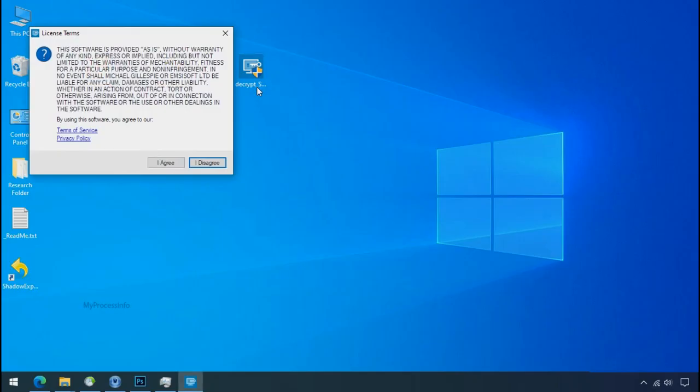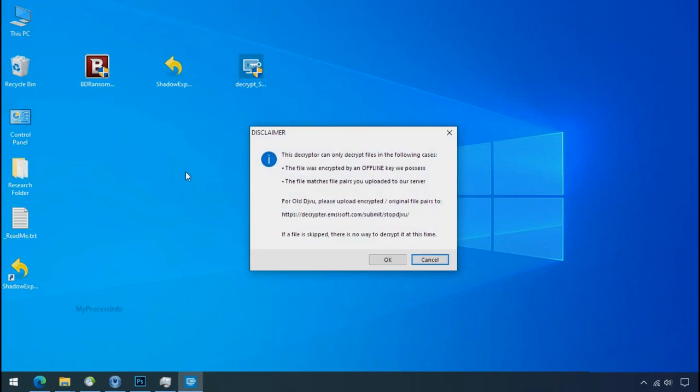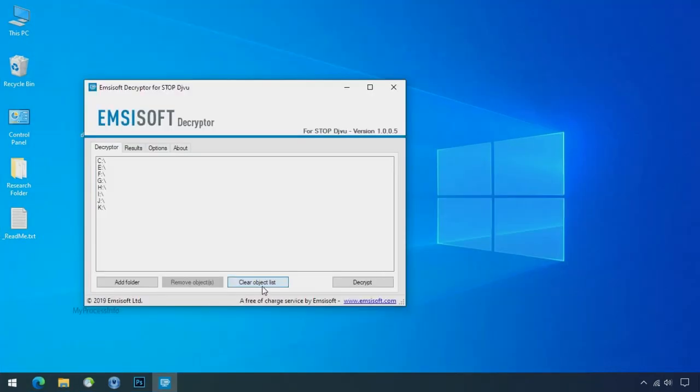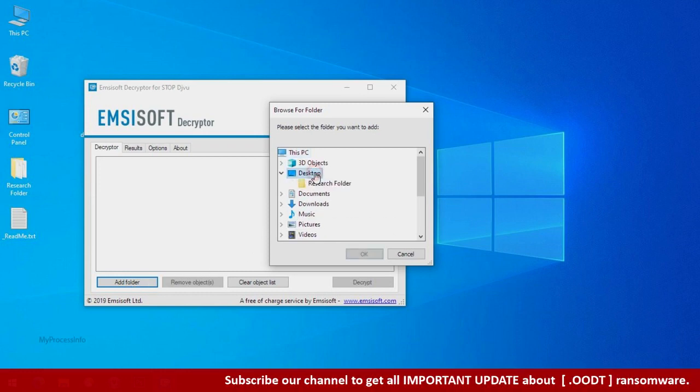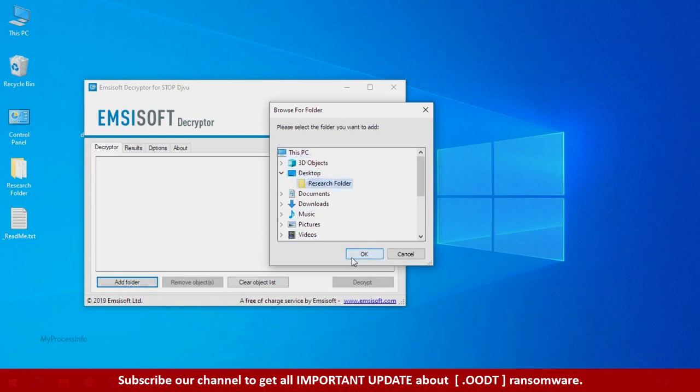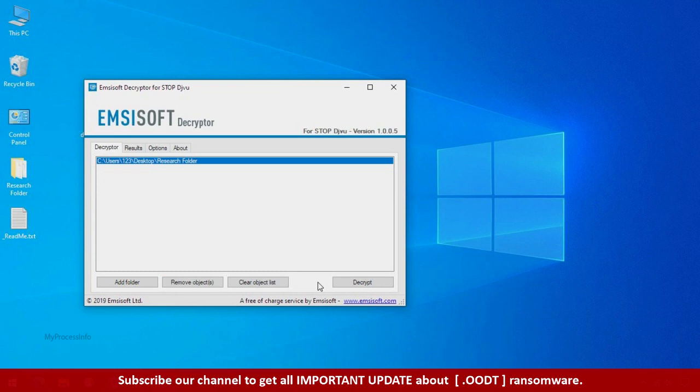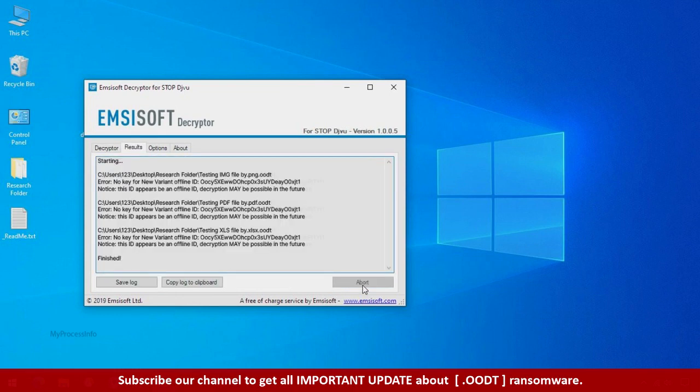Now double click on this tool. Click on I agree. Click ok. Clear object list. Click on add folder and select your encrypted data folder. Click ok. Now click on decrypt button.